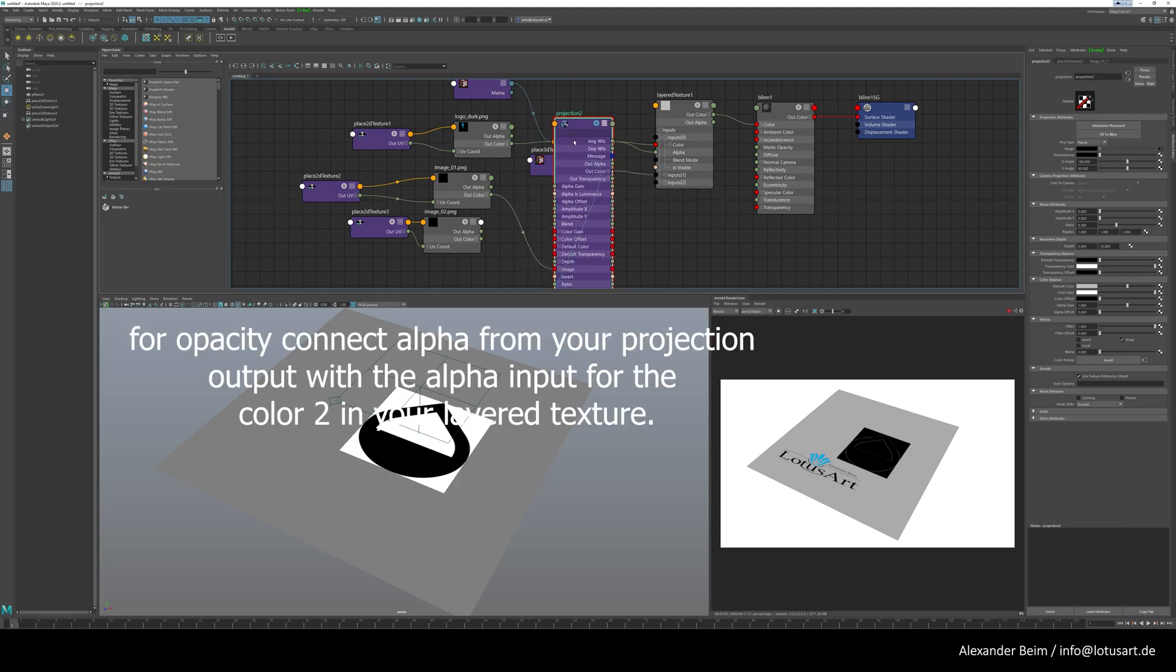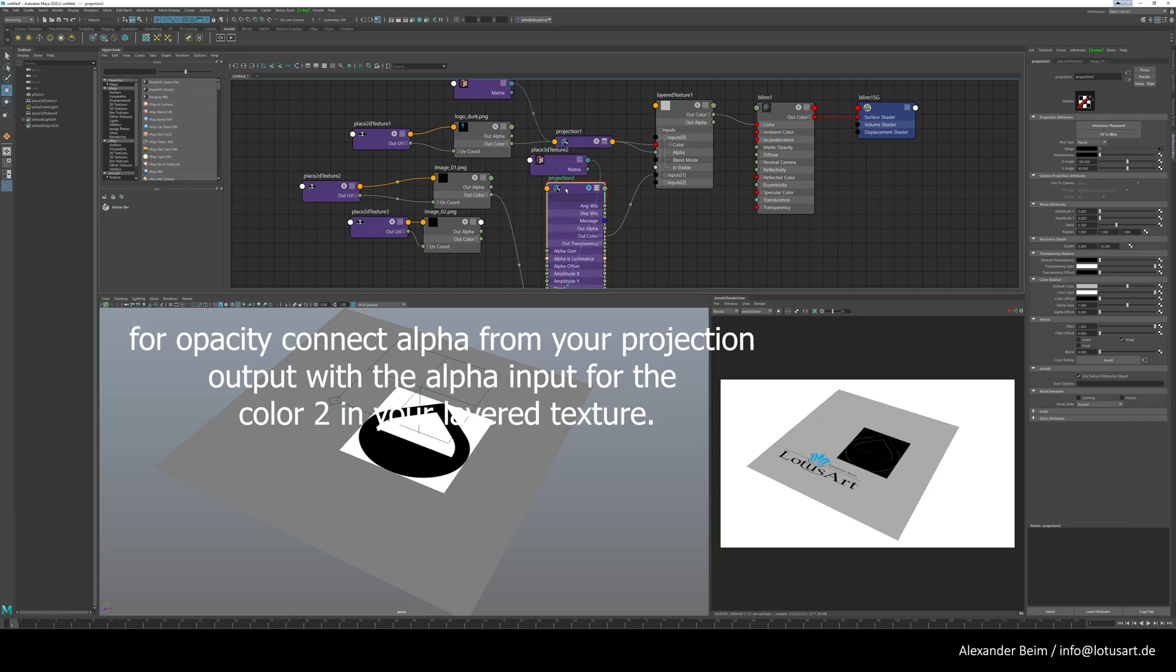For opacity, connect alpha from your projection output with the alpha input for the color 2 in your layered texture.